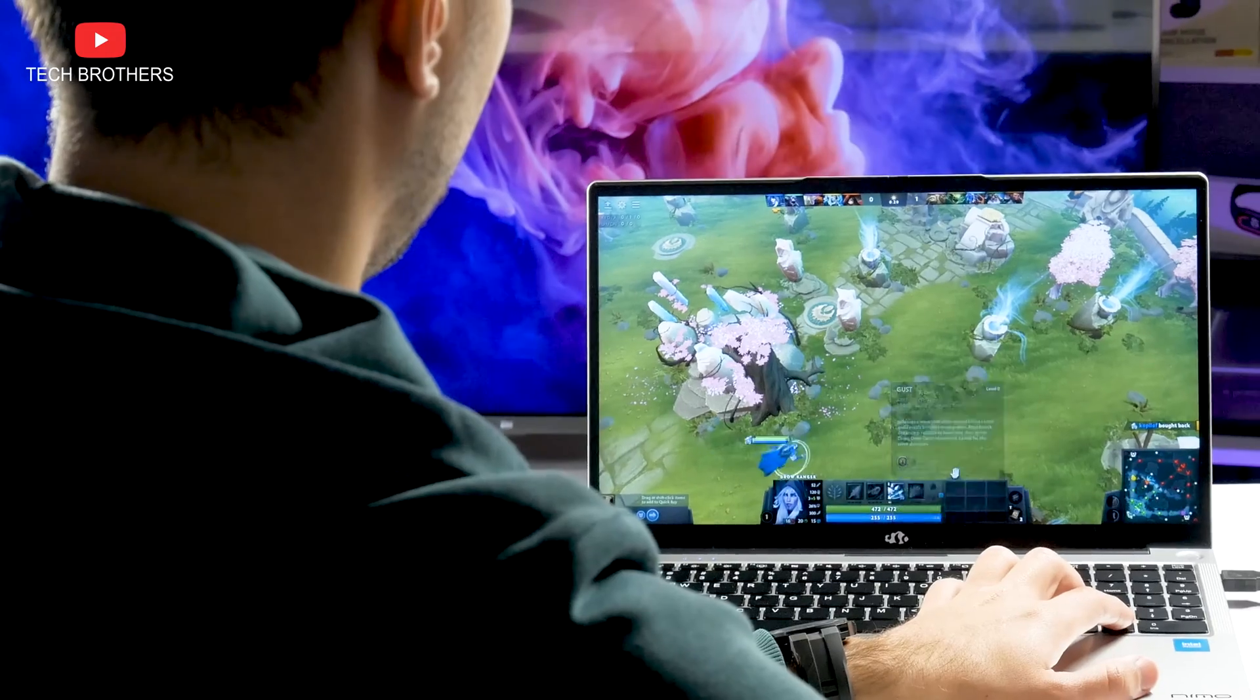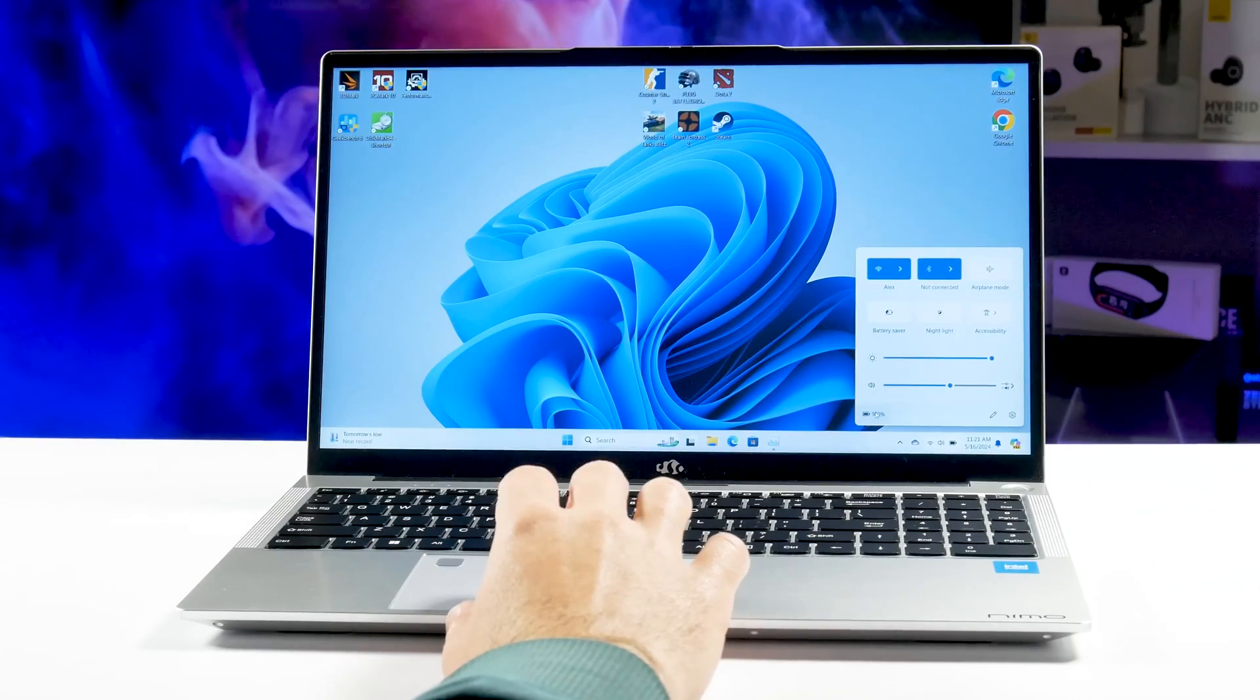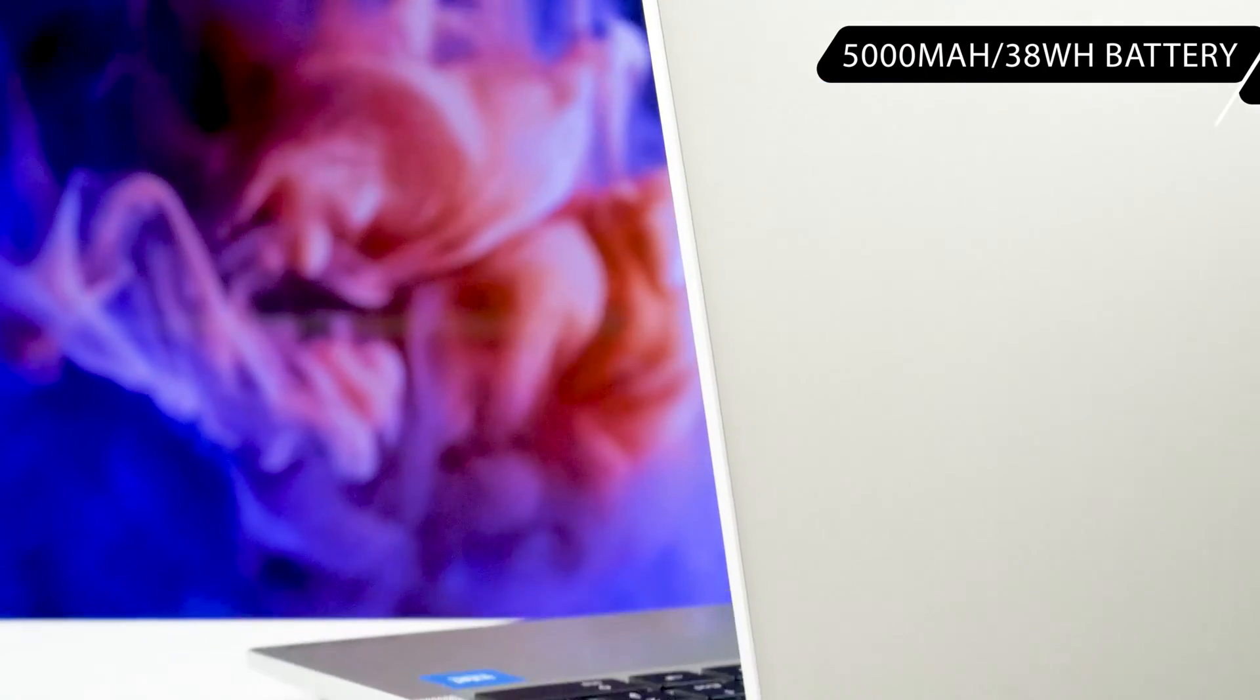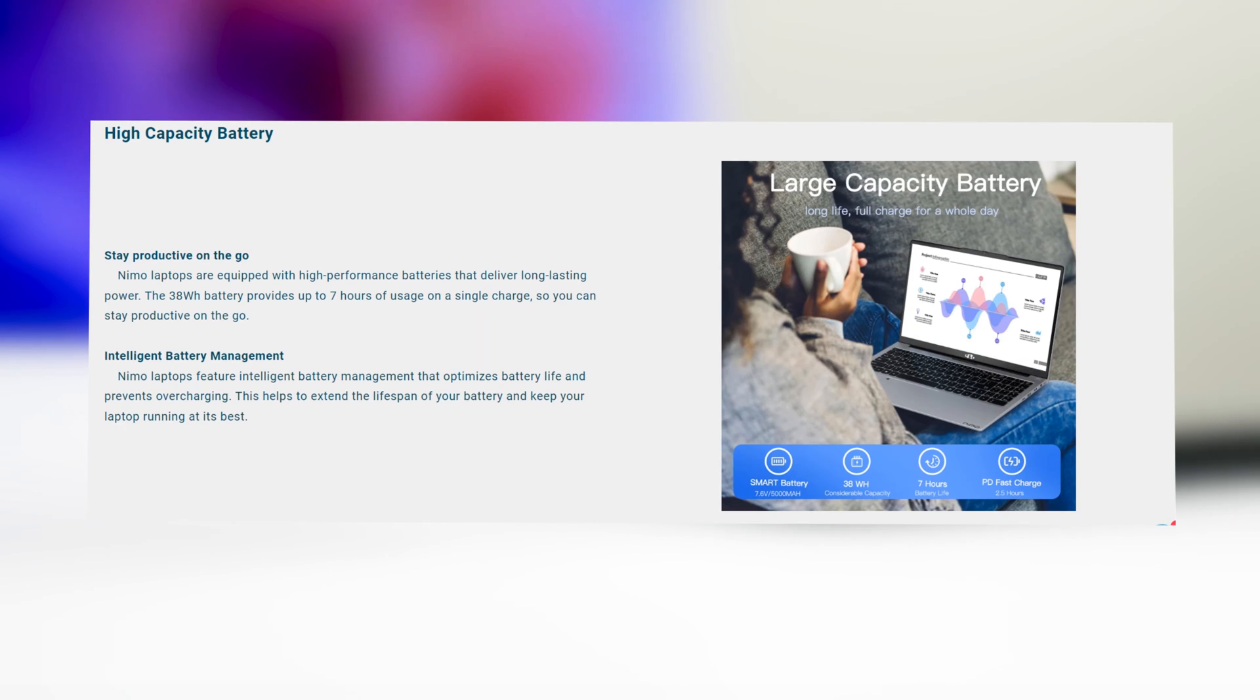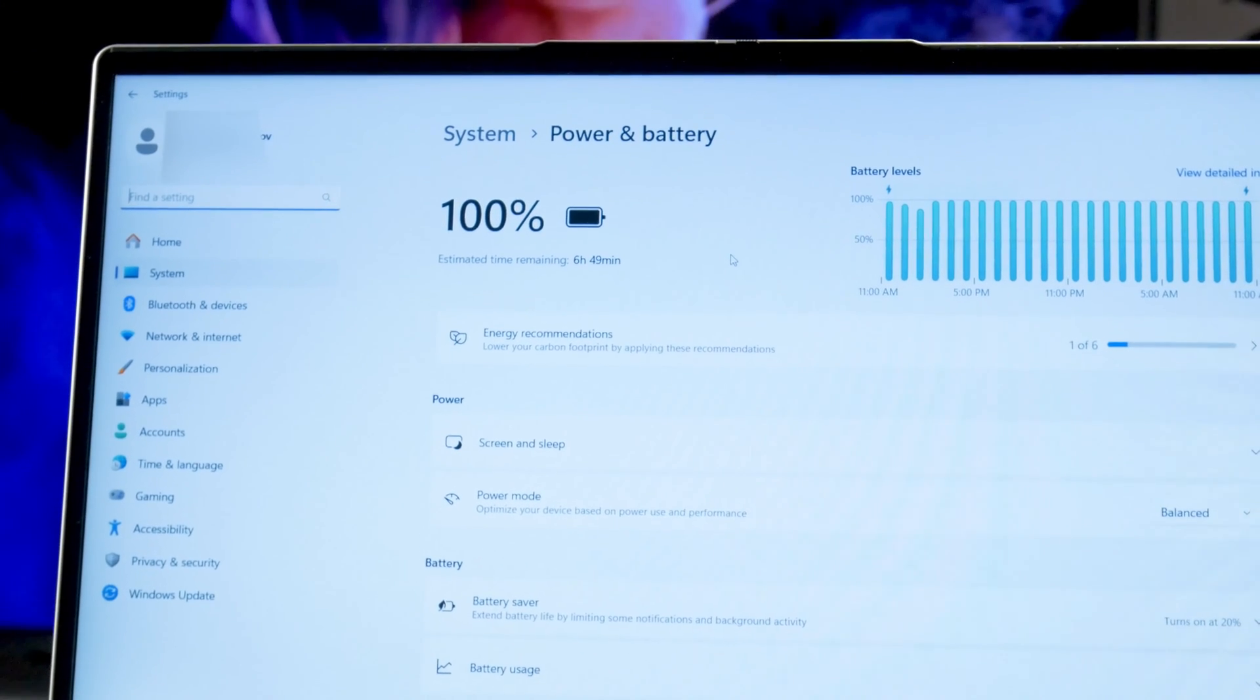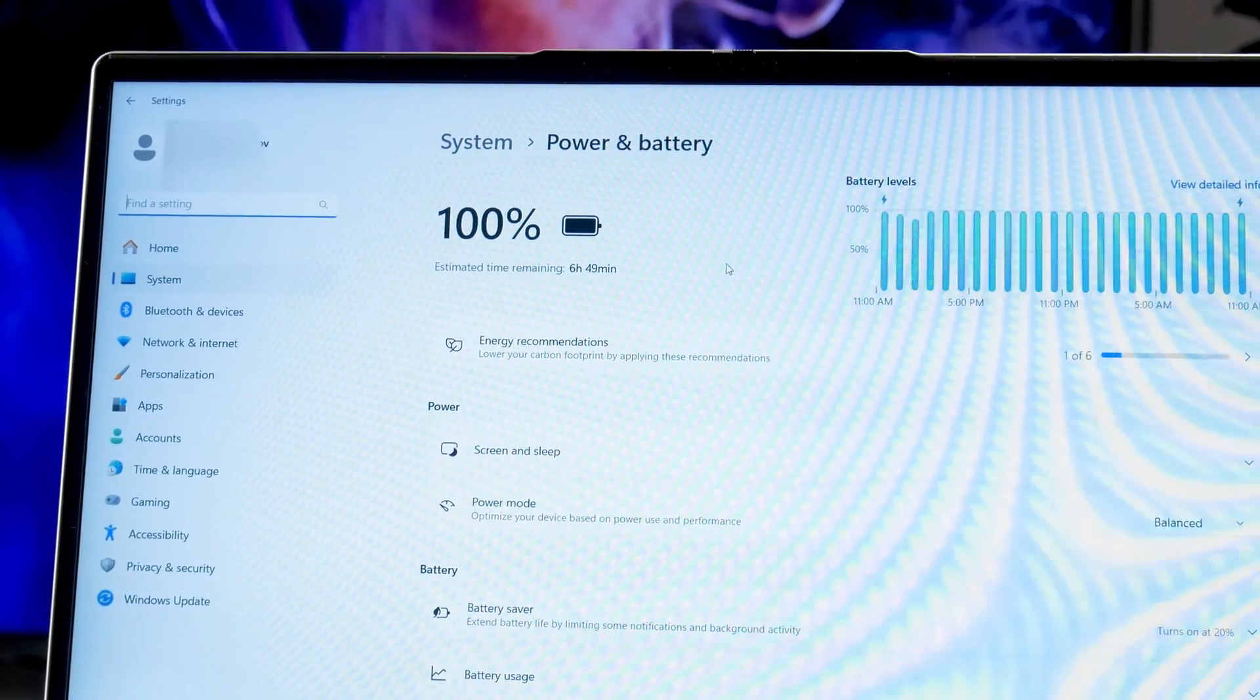Before we start testing the performance, let's talk about the battery. The laptop is equipped with a 5000mAh or 38Wh battery. The manufacturer promises 7 hours of battery life on a single charge, and Windows says that the remaining time is almost 7 hours in standby time.